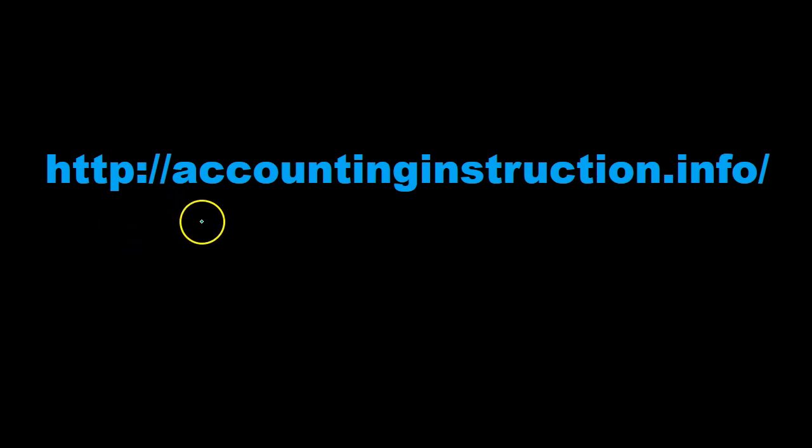For more accounting information and accounting courses visit our website at accountinginstruction.info.